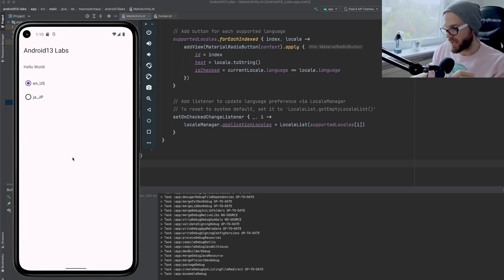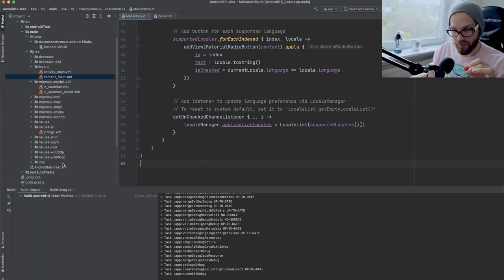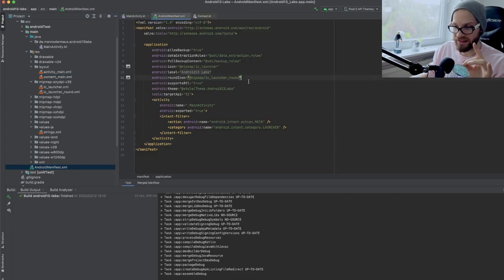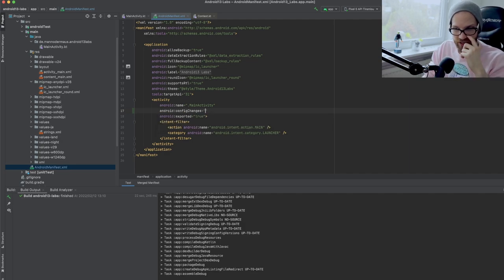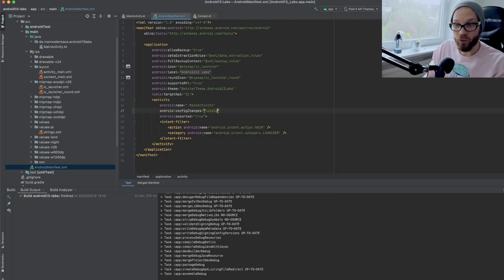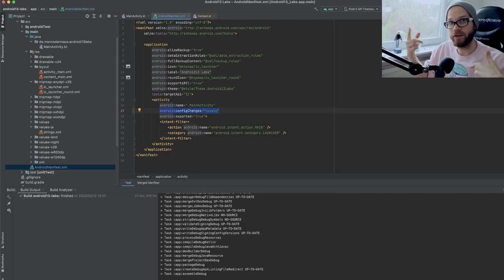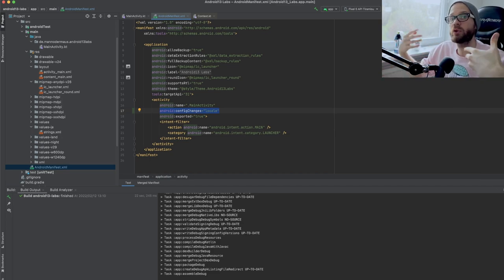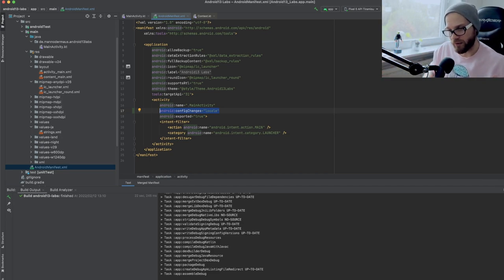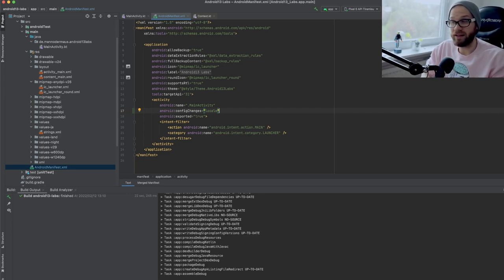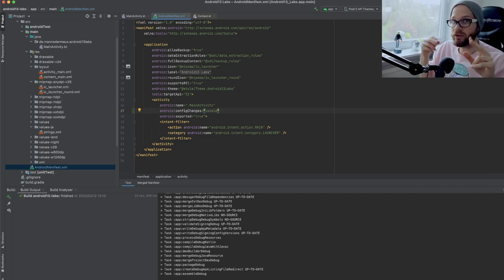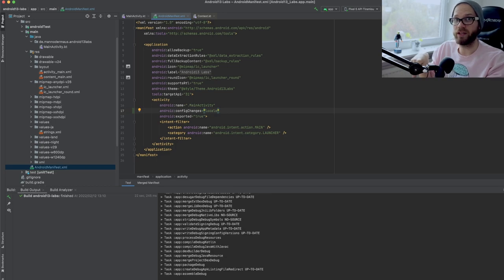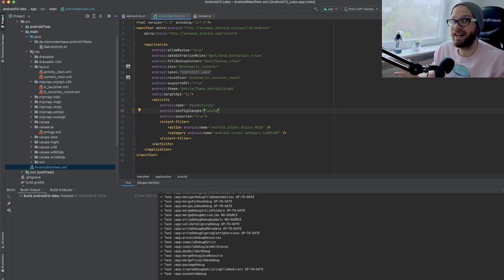This is considered a configuration change. I have not been able as of developer preview one, I have not been able to find out if there is a flag for this for the Android manifest. It doesn't seem like there is a value for config changes here. So there is locale. You can overwrite the configuration change of your activity getting a new locale. However, it doesn't seem to trigger when you update the application locales. Maybe that's a bug and that's going to get fixed in the future.